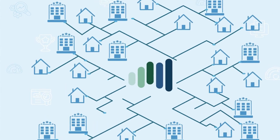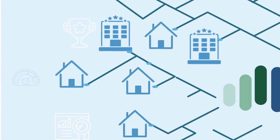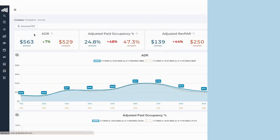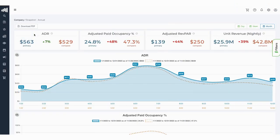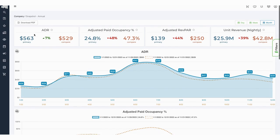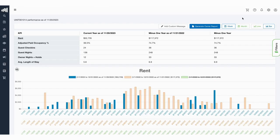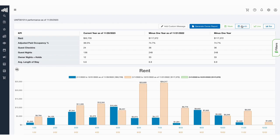This direct data includes nuances like owner holds or last-minute cancellations. So you get the most accurate look at the real rates, occupancy, rev-par, and rental projections. By the property, by the market, by the portfolio.